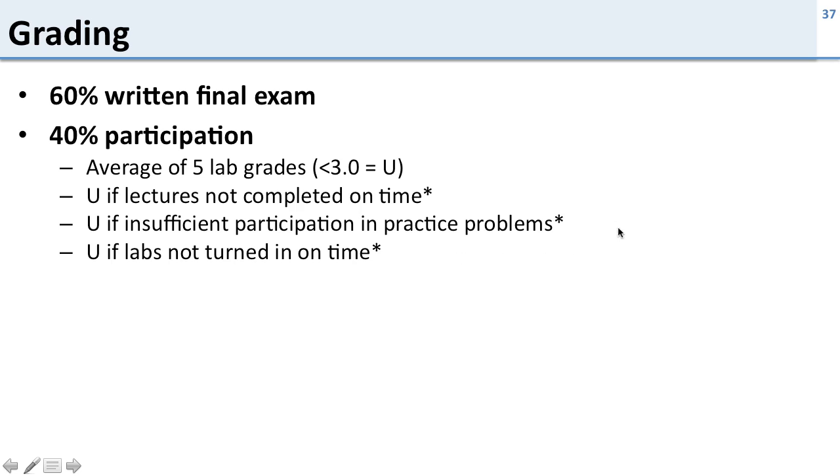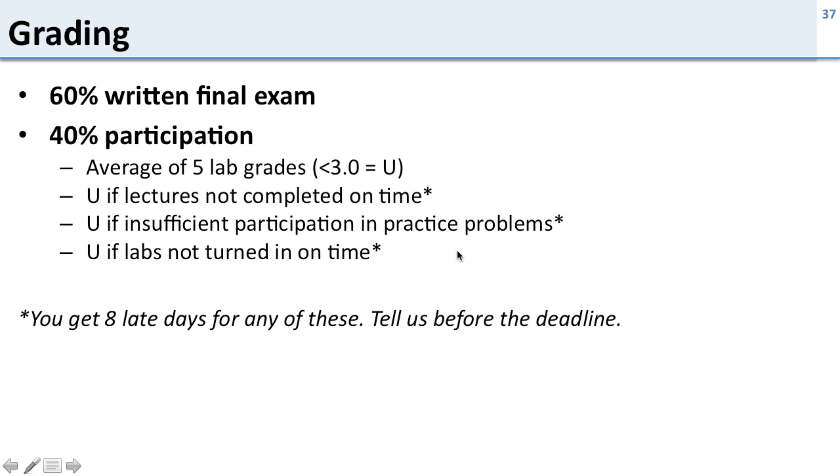This here is designed to say you have to do this stuff, and the reason we're forcing you to do these things is because it's an important part of learning in this class to do it. If you don't do this stuff on time you fall behind in the class and it's a waste of everyone's time. Now we don't want to be too cruel to you. You can see this little asterisk in here. You get eight late days for any of these. So if you're sick or you have to travel or you have a conflict, you can use a late day to delay these.